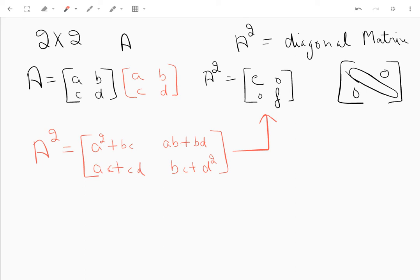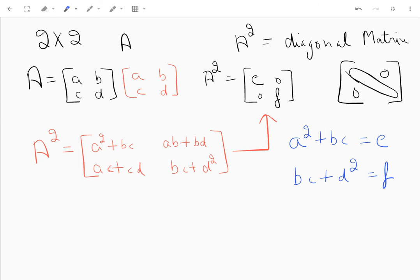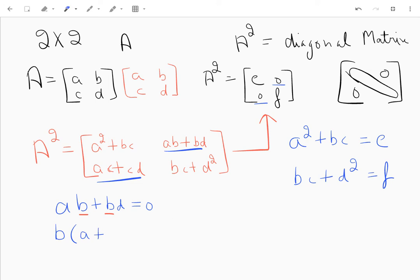For A squared to be diagonal, the off-diagonal entries must be zero. So a² + bc = e and bc + d² = f. More importantly, we need ab + bd = 0, which factors to b(a + d) = 0, and ac + cd = 0, which factors to c(a + d) = 0.